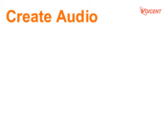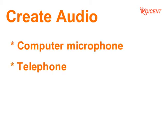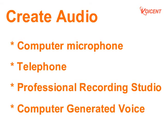There are basically four methods to create audio files. You can use computer microphone or telephone to record, employ professional recording studio service, and computer generated voice using Voiceint natural text-to-speech software.